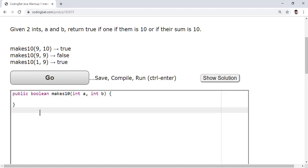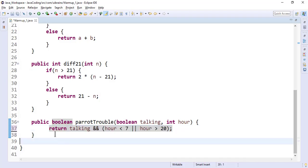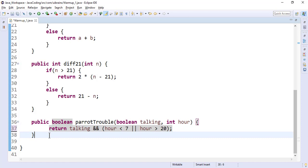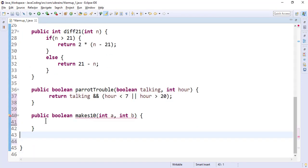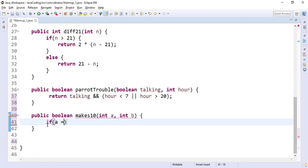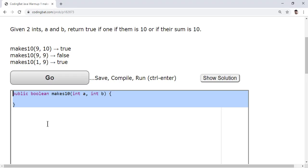I'll copy this method and go to my Eclipse and paste it here. The question is: if a is equal to 10 or b is equal to 10 or their sum is 10. For the sum, you can just write here a plus b equals 10.